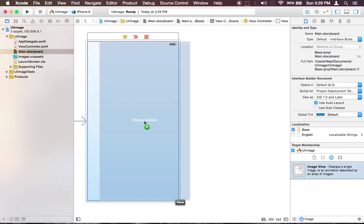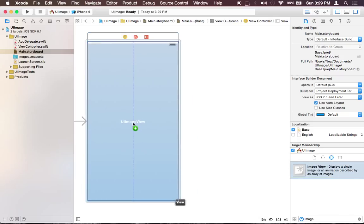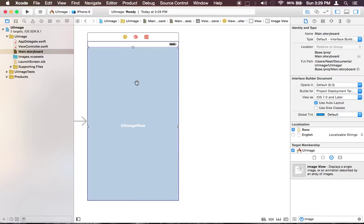So let's go ahead and get the image view, go ahead and drag and drop right here and adjust the size.